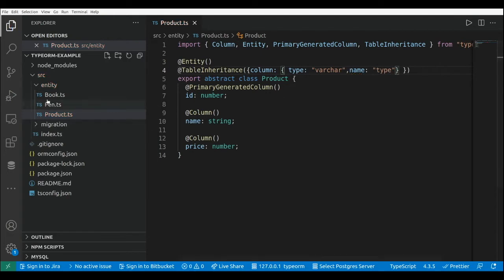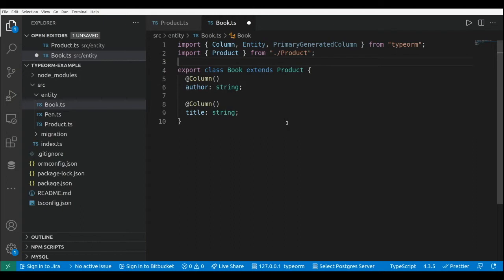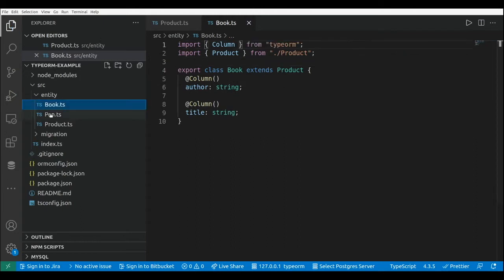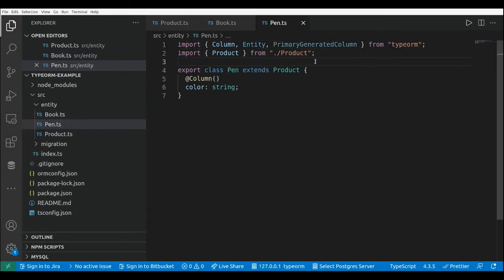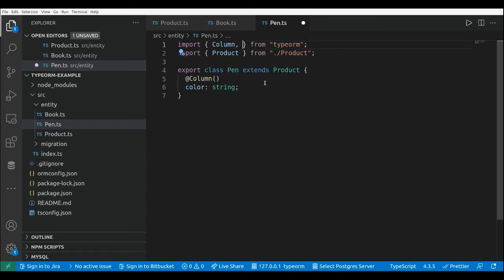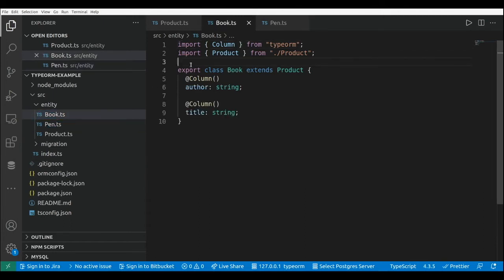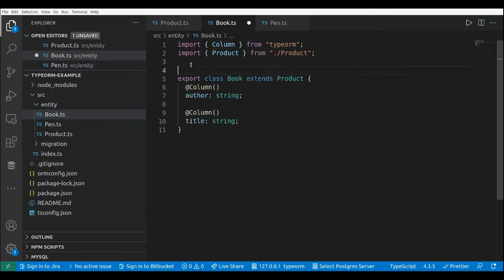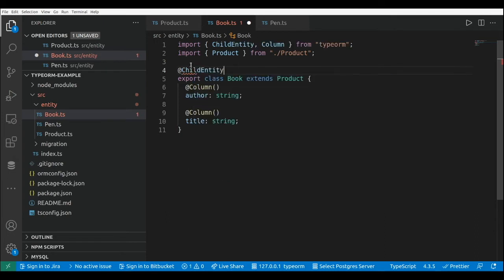Here we are going to remove the entity decorator from here and also from here - we'll remove the entity decorator. And for the two concrete classes we need to add a new decorator that is child entity.